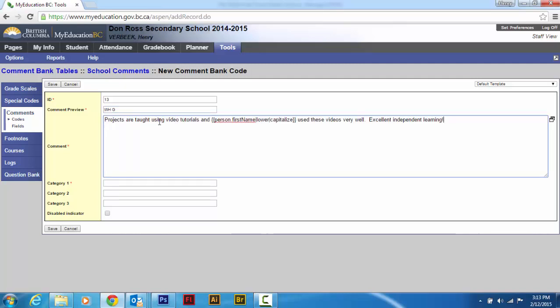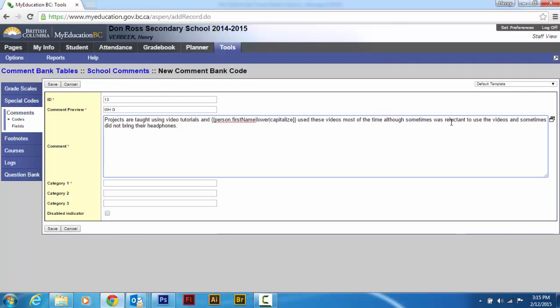And I'm going to go control V. Projects are taught using video tutorials. So projects are taught using video tutorials and this person used their videos most of the time, although sometimes was reluctant to use the videos and sometimes did not bring their headphones.